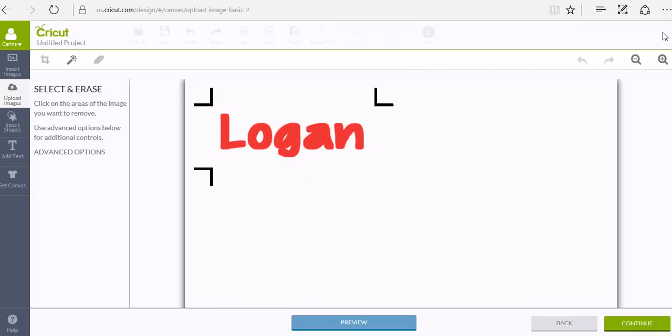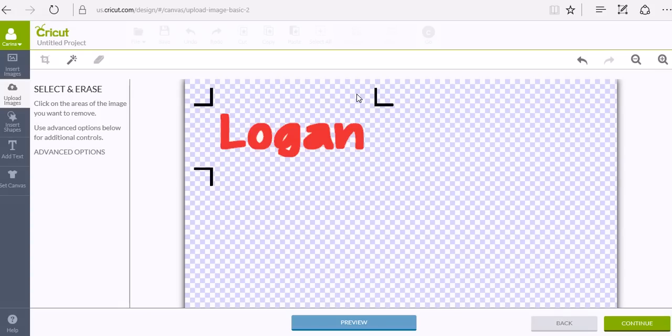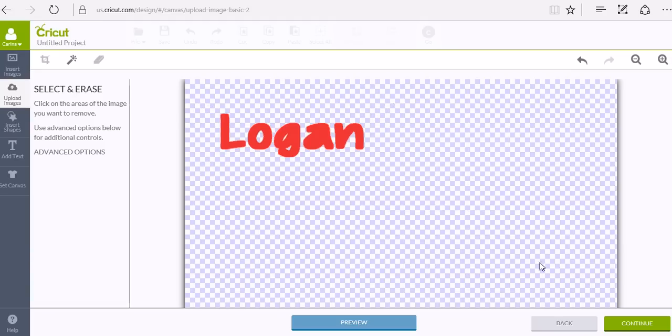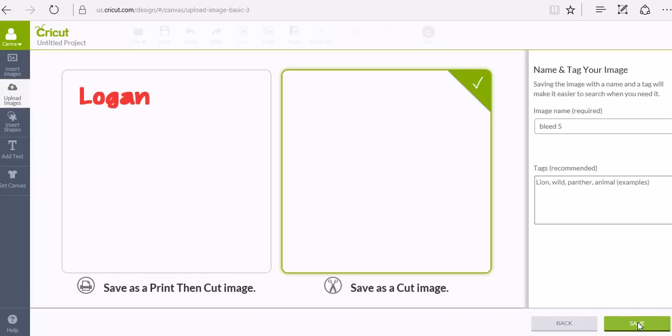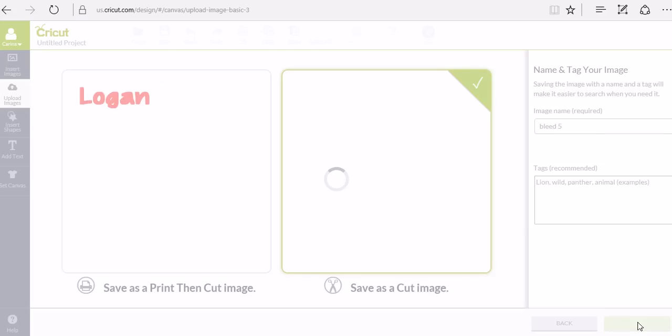And you're just going to click everything on the screen that you want gone with the magic wand, which is just like you do for any other JPEG or PNG item that you're wanting to put into Design Space. We're going to click continue, save as a cut file.